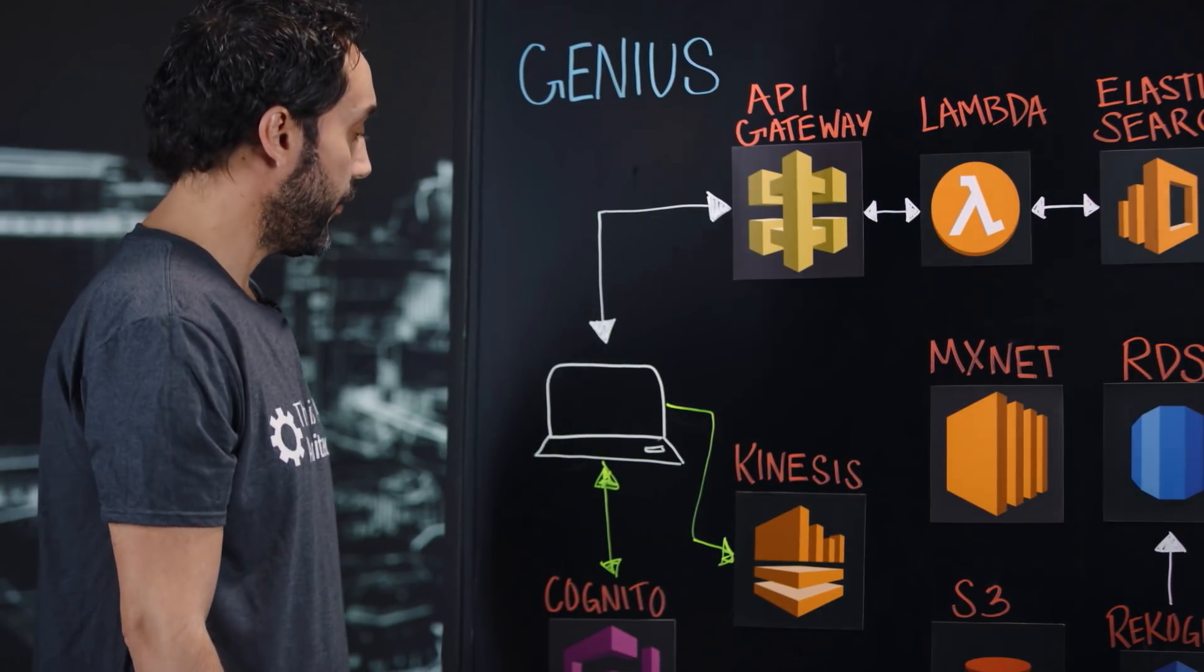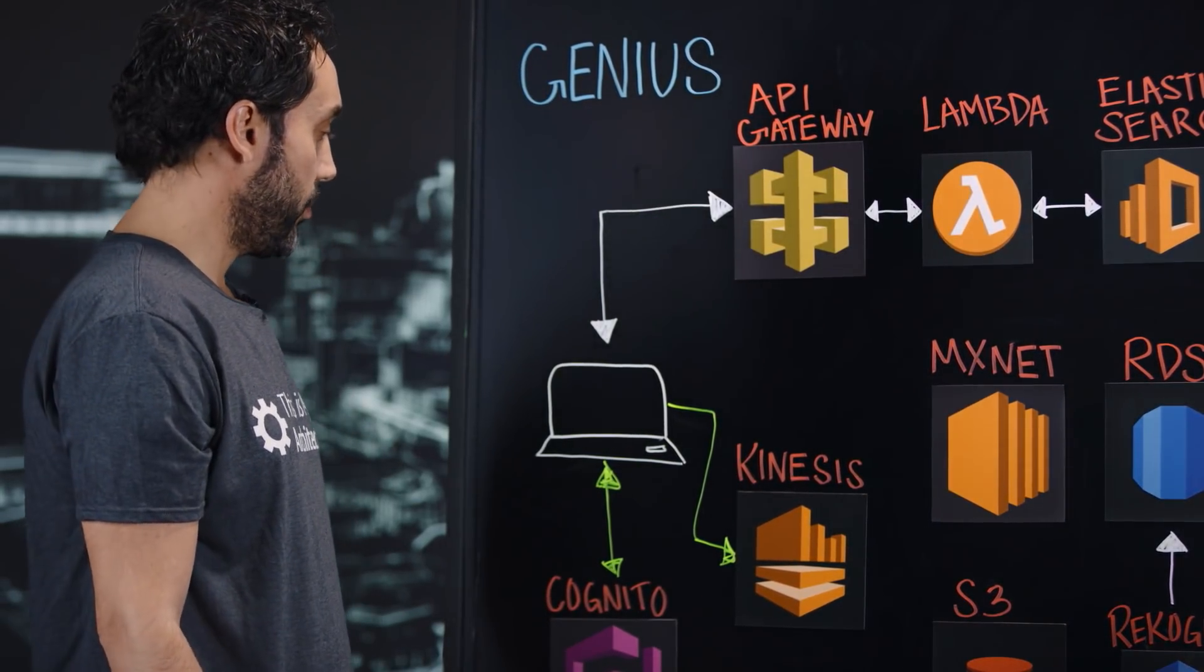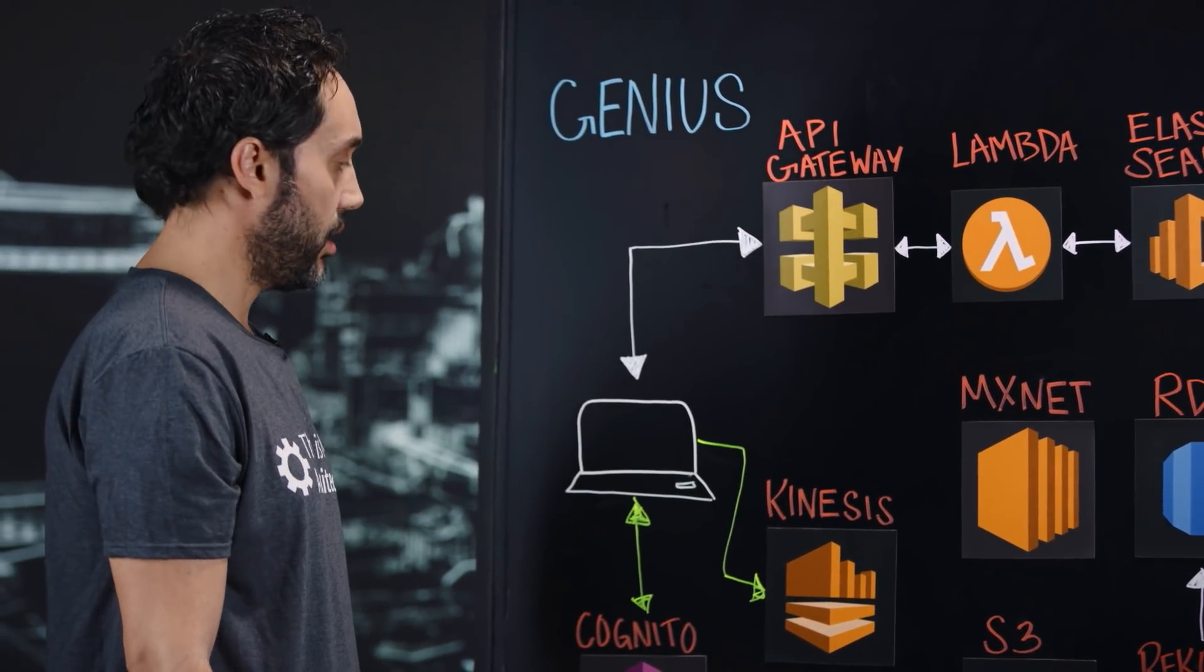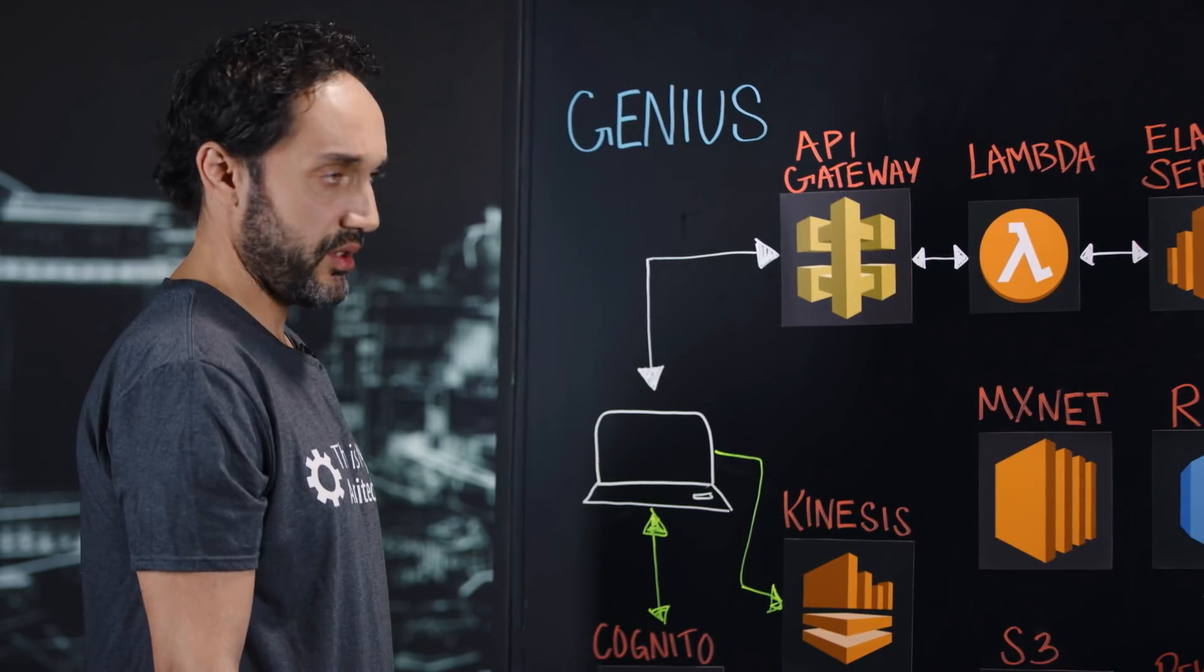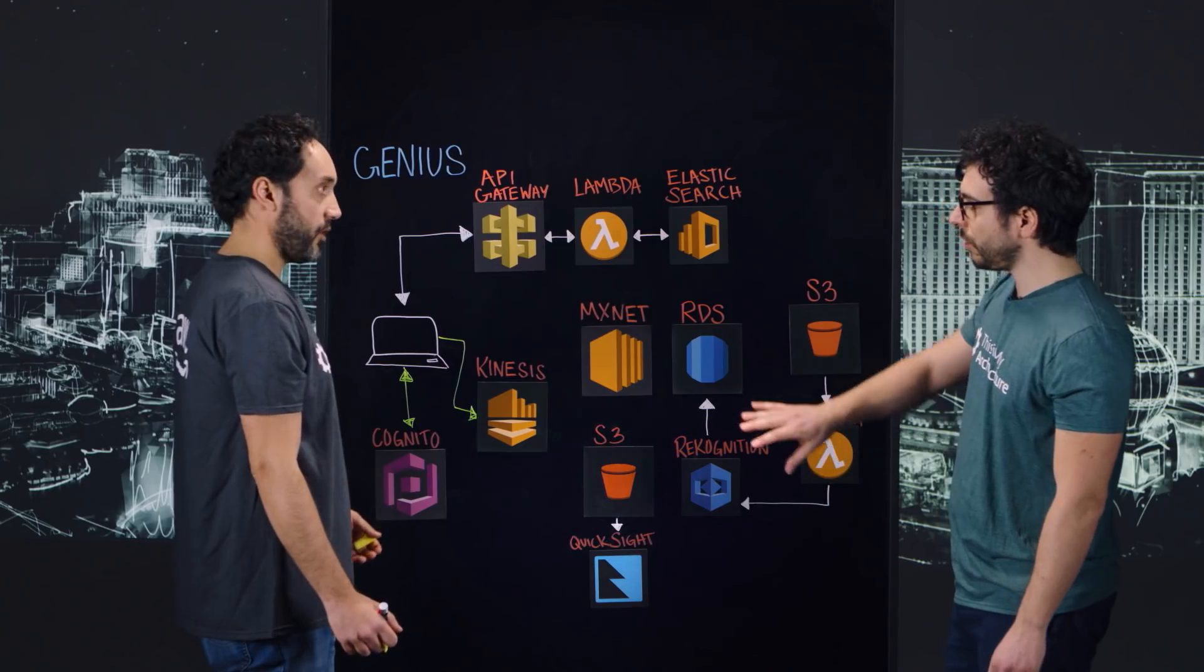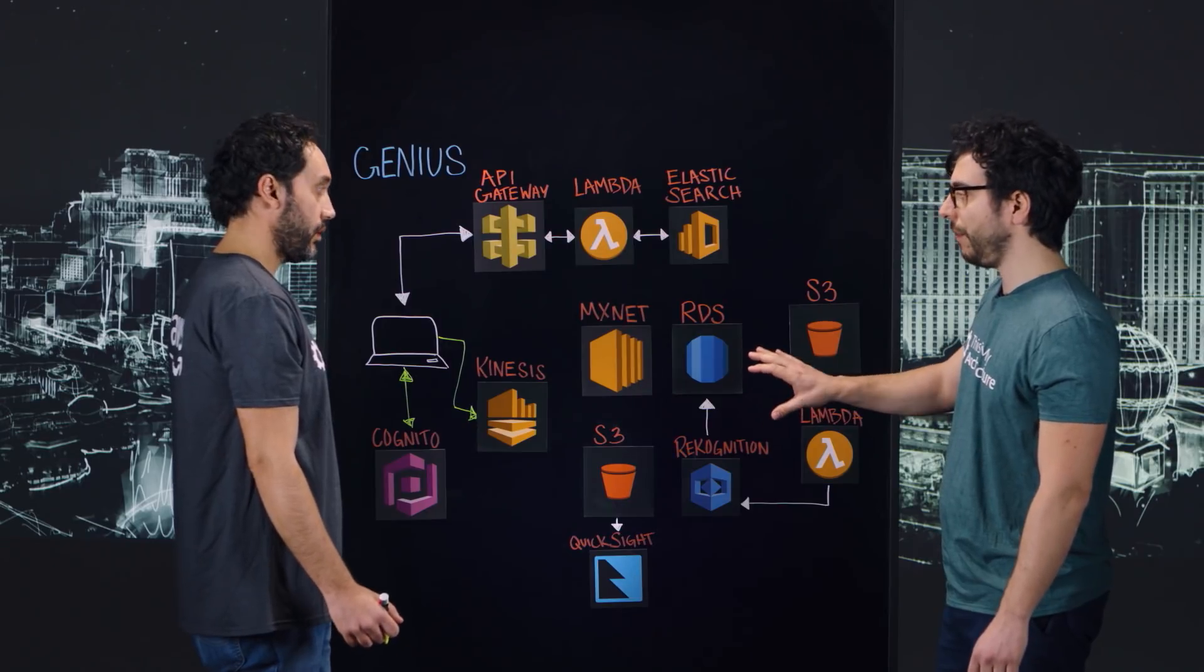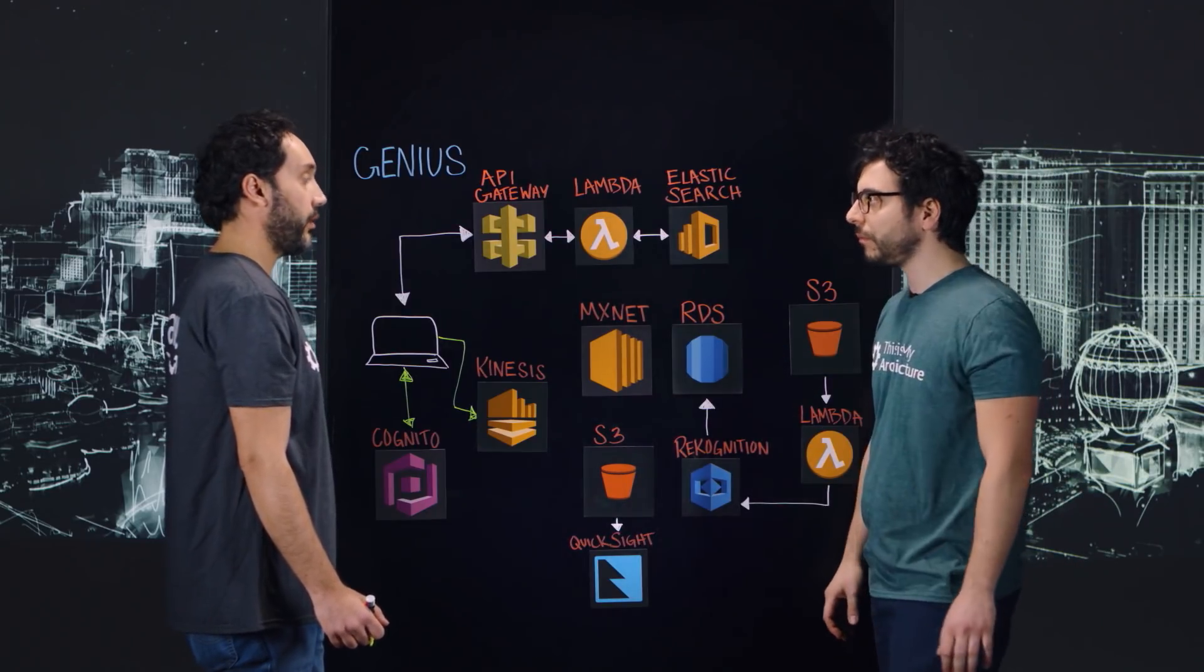With the help of Kinesis Stream, we grab this information like which authors and which type of content the users are going to navigate. So you're using Cognito Identity to track the customer behavior? Yeah, and you send it to Kinesis. Yeah.